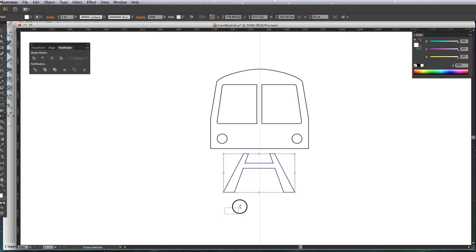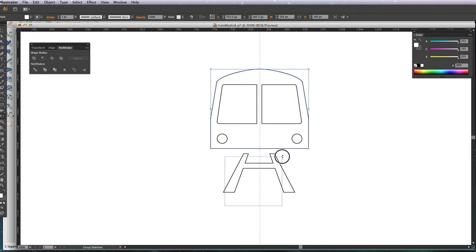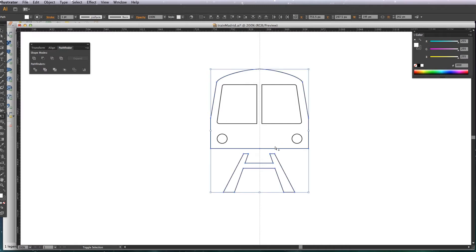Now I'm just going to basically want the whole thing to be black with anything being white be the headlights and the windows. So selecting the tracks and the body of the train, I'm just going to make them black.